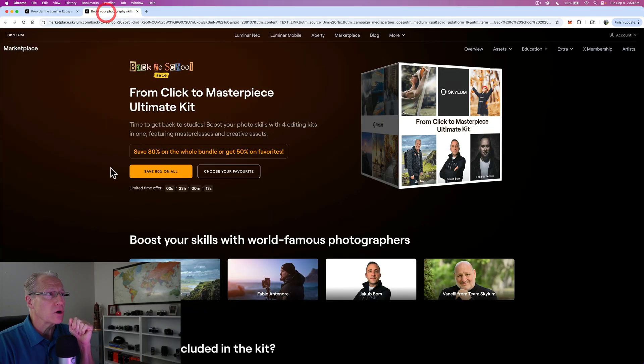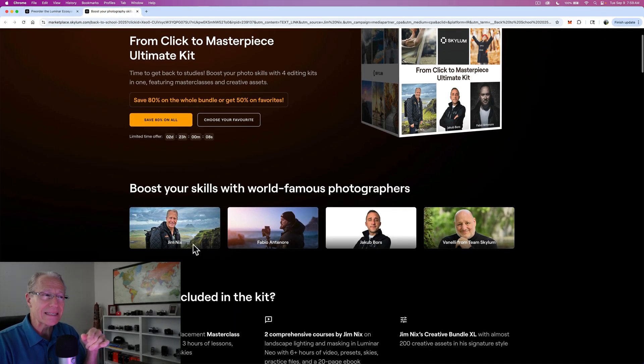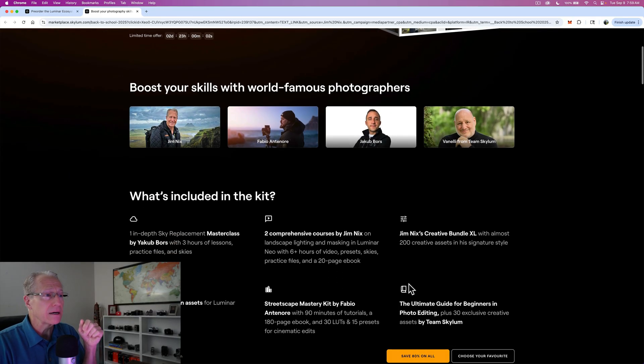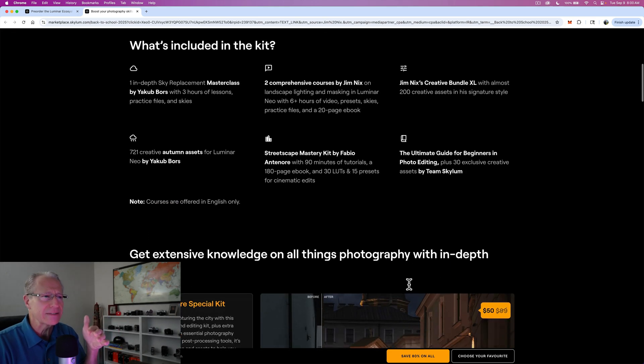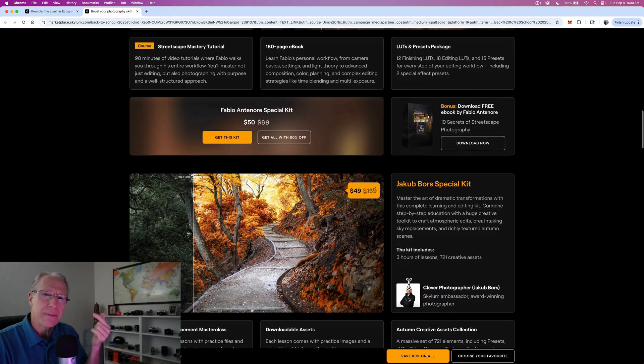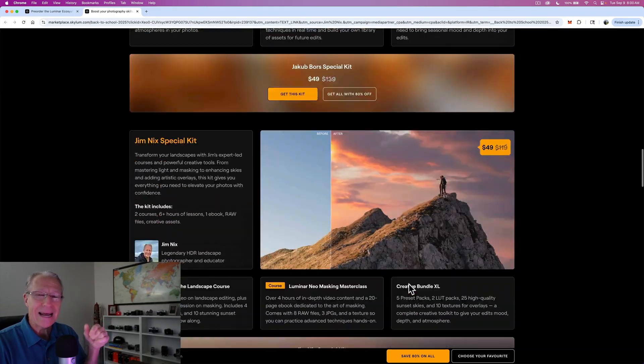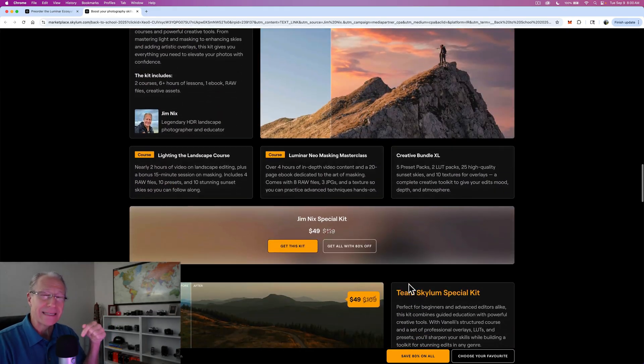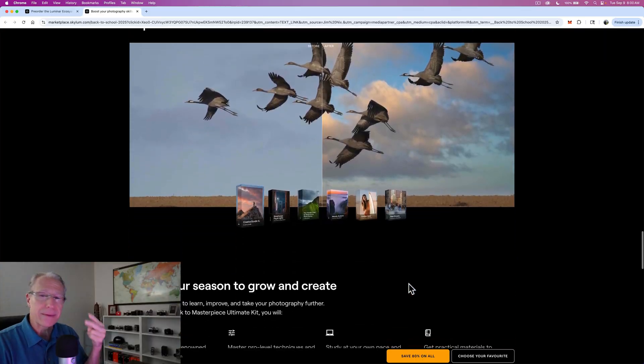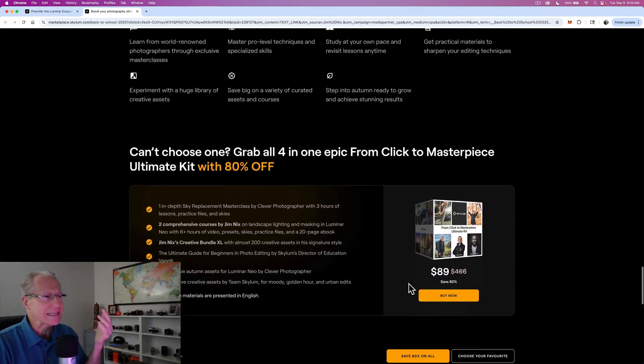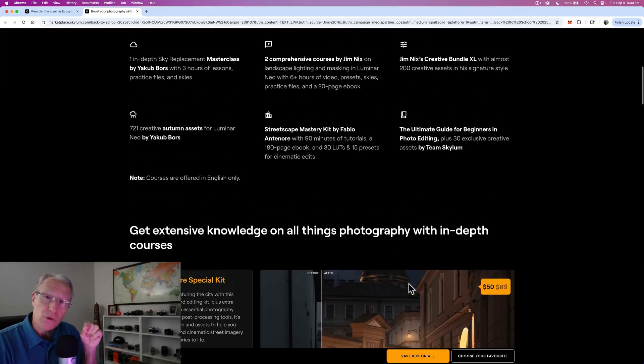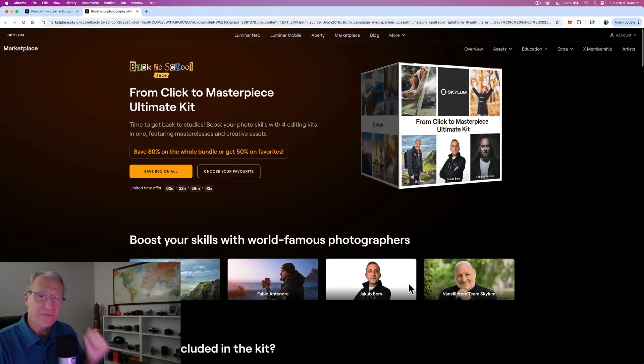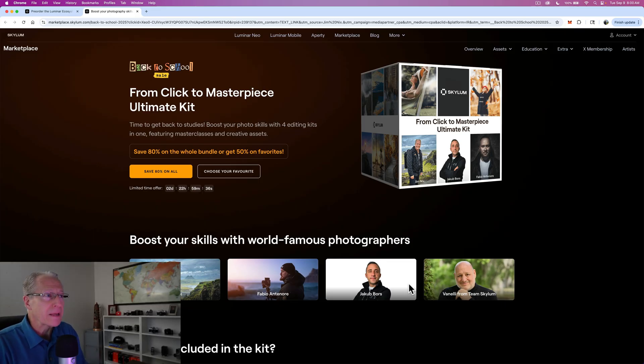And secondly, they're also just now launching the Click to Masterpiece Ultimate Kit that includes a couple of my courses, as well as assets from Fabio Antinori, great street photographer, my friend Jacob, and of course, Vanelli on the Luminar team. These are courses, these are assets, all kinds of amazing things all wrapped together in this awesome Ultimate Bundle. That's going to be courses, assets, presets, skies, you name it. It's a massive creative kit that's going to give you tons of options for editing your photos, as well as education about how to do that in Luminar Neo.